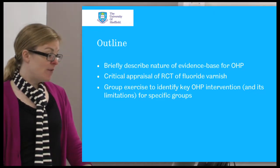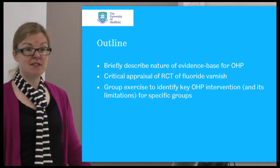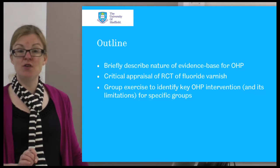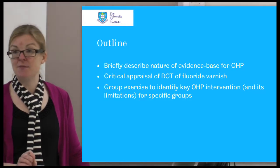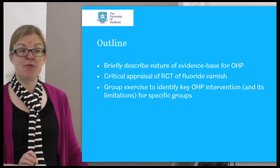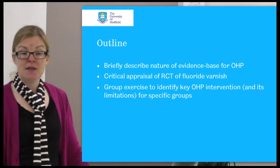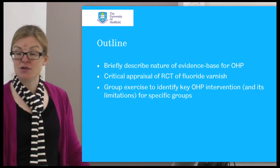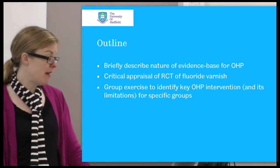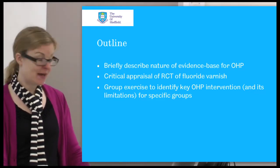So we'll have a brief description of the evidence base. As part of looking at the evidence base, we're going to critically appraise the paper - the randomised controlled trial - and then do the group exercise.